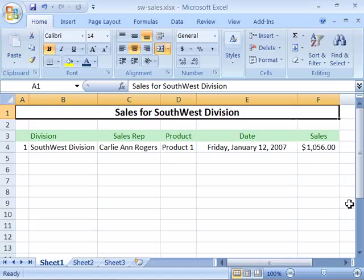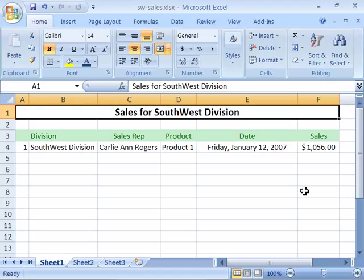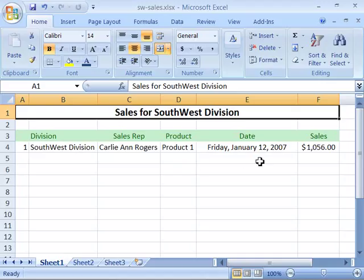A nice feature of Excel 2007 is the autofill feature. The autofill feature allows you to duplicate information down or across in rows and columns as many times as you need, or to create a series of information such as a numerical series going from 1 to 10 or a date series going from the first to the 31st of a month.